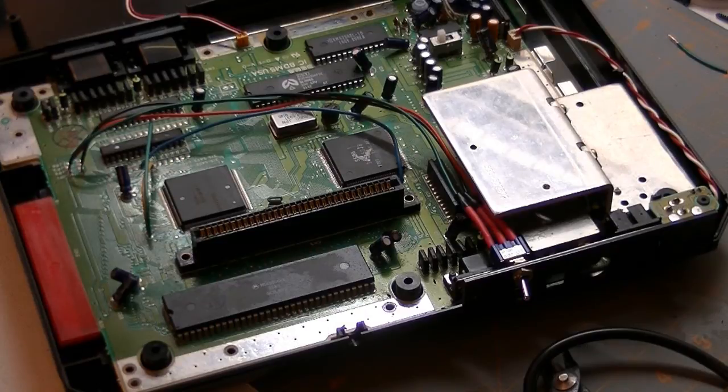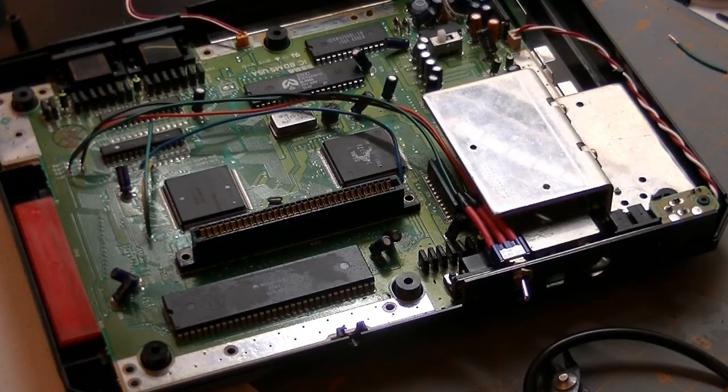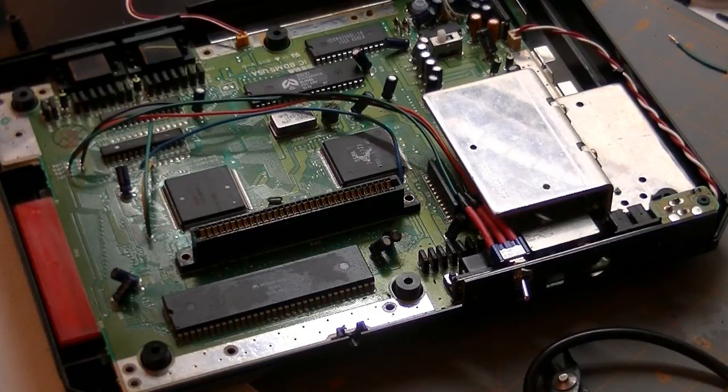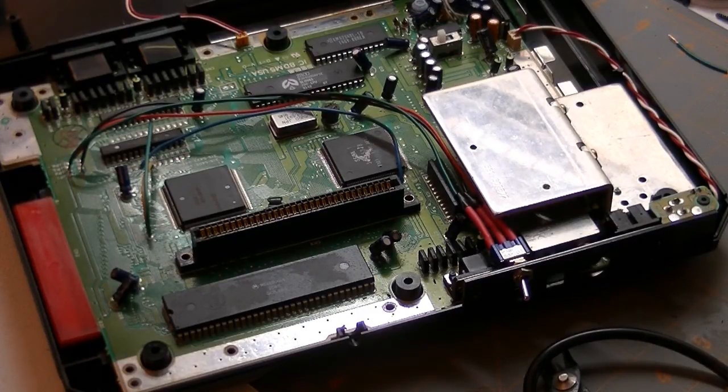Now you can get around that with things like getting a Game Genie that sticks out of the cartridge slot, and you could just plug that around to the top of that. And I guess there are some other mods that you can do.